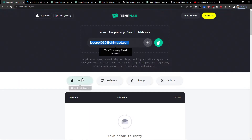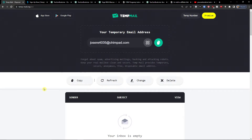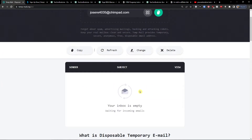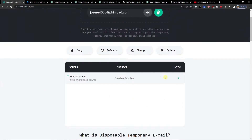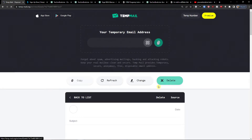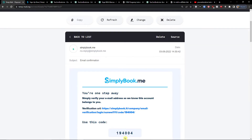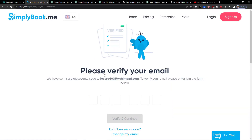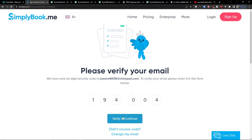The title here — the name of the business — is going to be 'Yoga with Markus,' and then a short description: 'I do yoga.' Then confirm you're not a robot and sign up. Now we are going to verify the email — just paste the code here and continue.